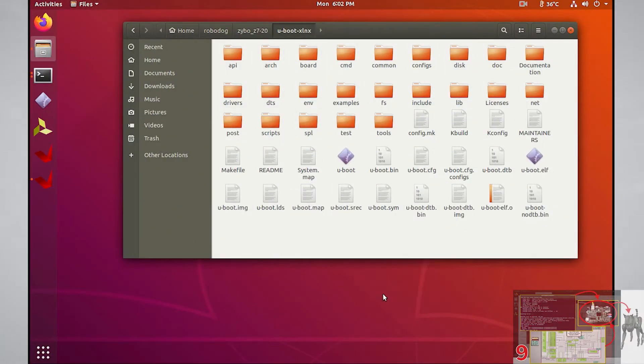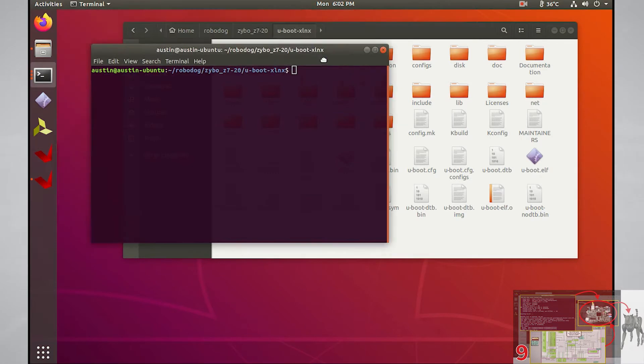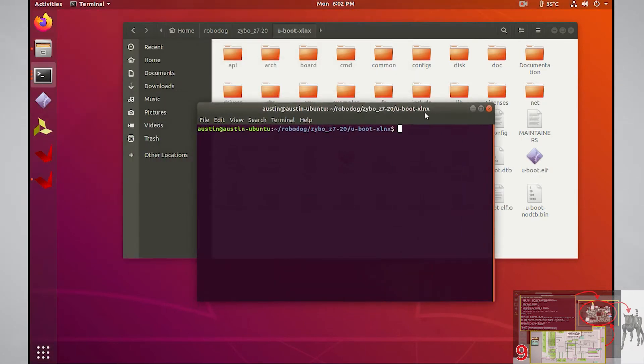First thing to do is open a terminal in your uBoot directory, then run the command make menu config.